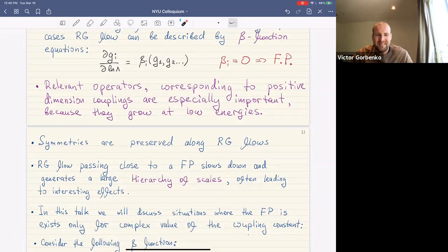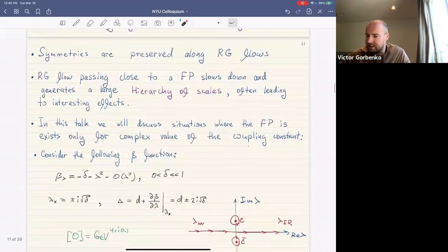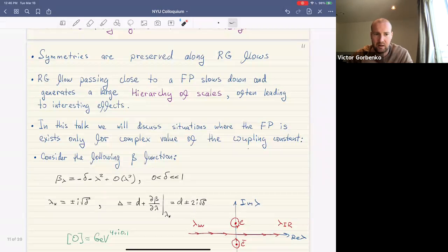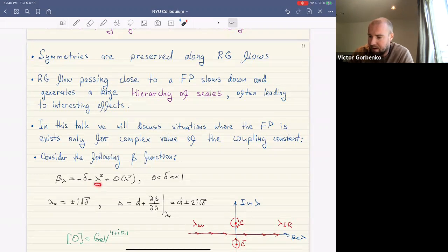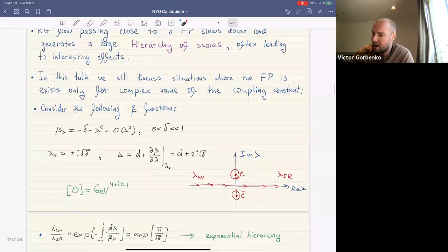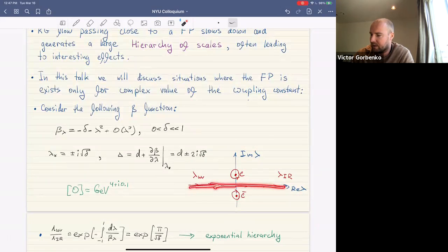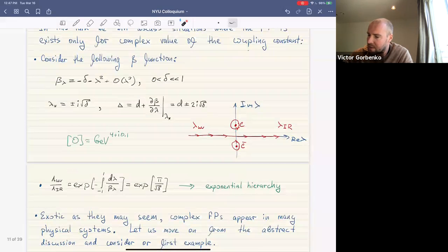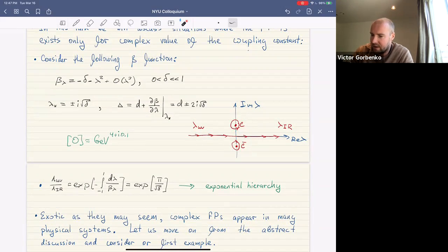Now we discuss a peculiar situation: fixed points that exist only for complex values of the coupling constant. Consider a simple example: a beta function for a single coupling lambda equal to minus delta minus lambda squared, where both lambda and delta are small. This equation has no zeros for real lambda, but it has zeros for complex lambda equal to plus or minus i times the square root of delta.